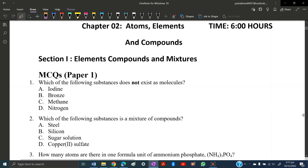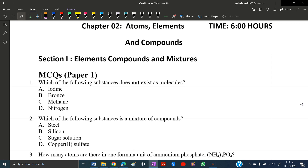Welcome back. In this video we will be solving MCQ questions and a few theory and ATP questions of the topic elements, compounds and mixtures, which is a subtopic of the chapter atoms, elements and compounds. Let's get started.